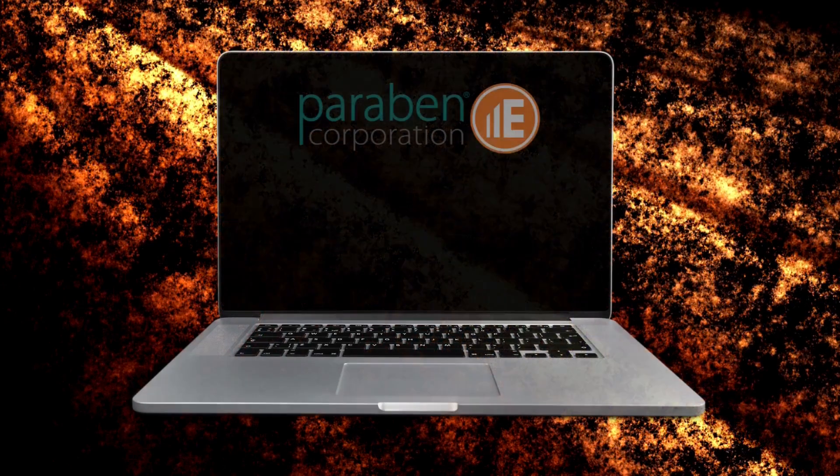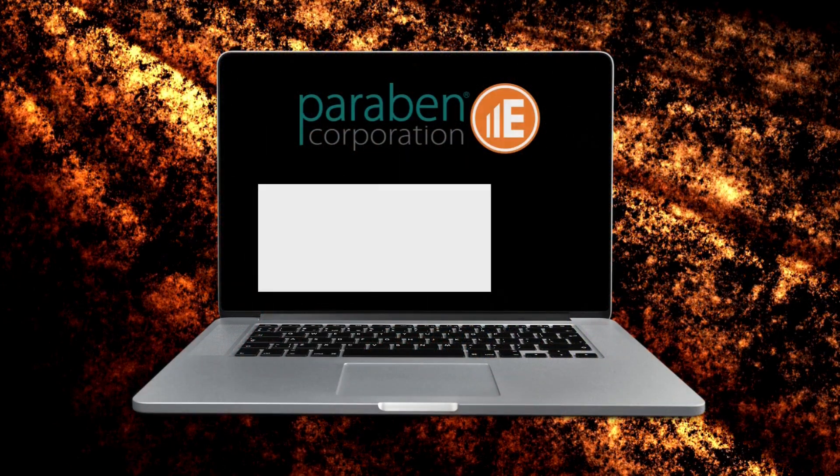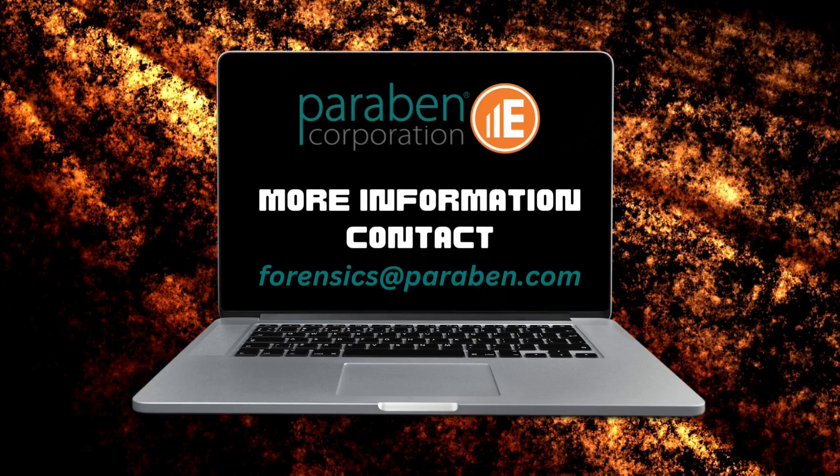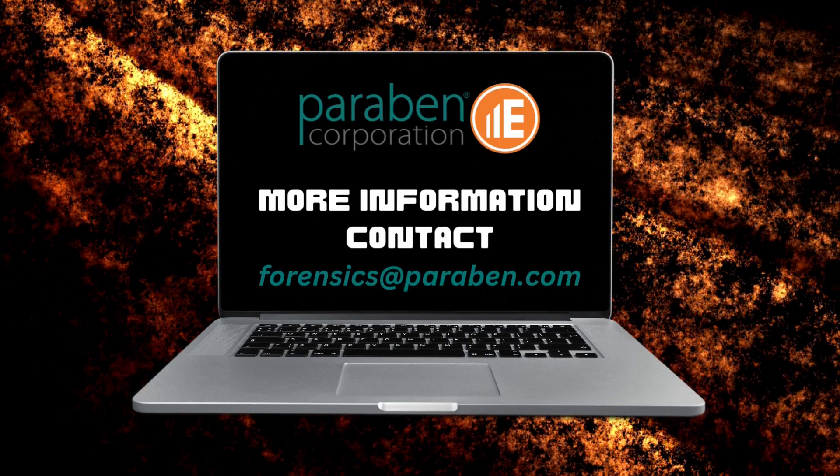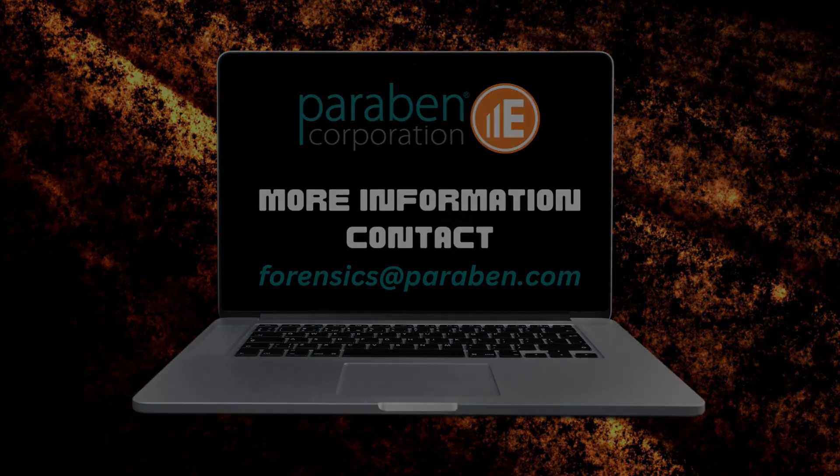For more information or to set up a capabilities call, please email us at forensics at paraben.com. Thank you.